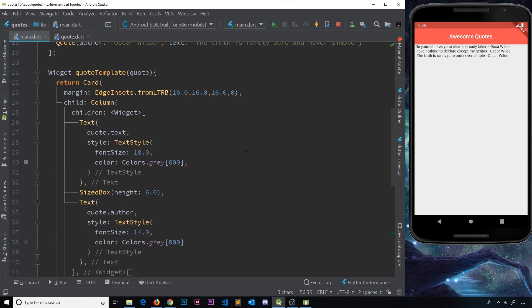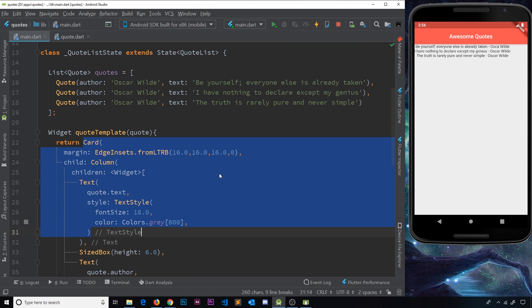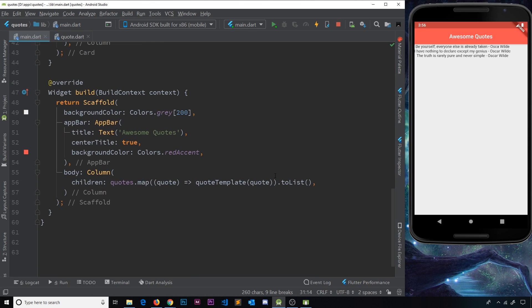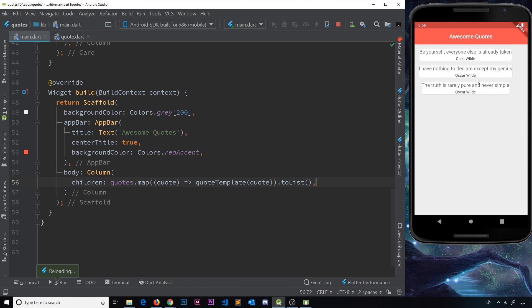That returns to us a template, this widget tree right here with the card. And that is going to get output right here inside this column, inside this list, because we turn it to a list in the end. So if I save this now, we should see these in cards instead, which we do. Awesome.